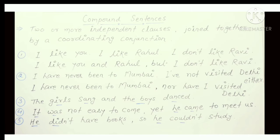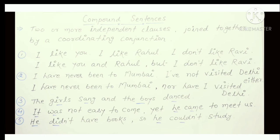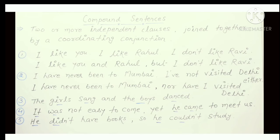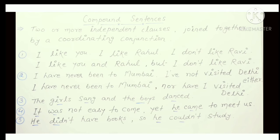Next, Compound Sentences. A Compound Sentence has two or more independent clauses joined together with a coordinating conjunction. An independent clause does not need any other clause to complete it — that is what makes it independent. In a compound sentence, you must have two or more such independent clauses.